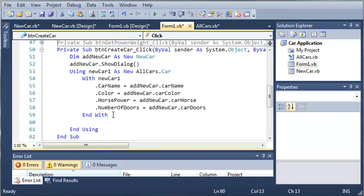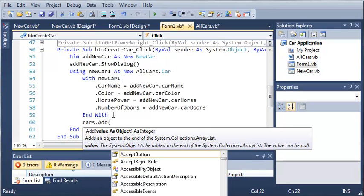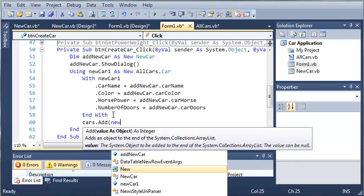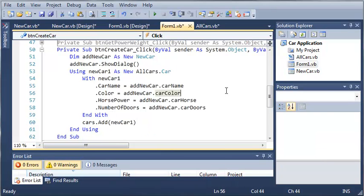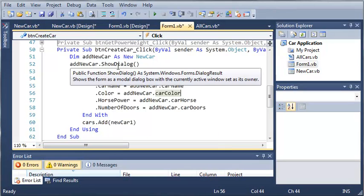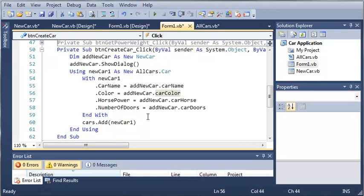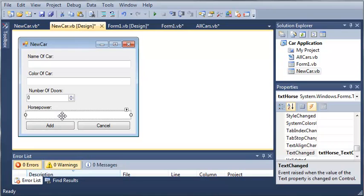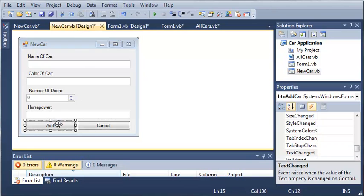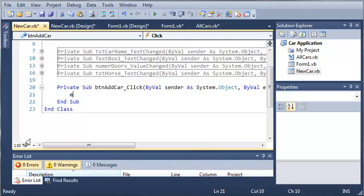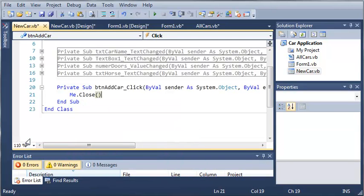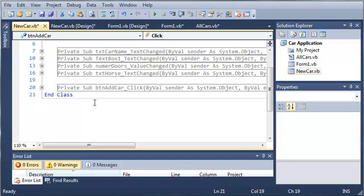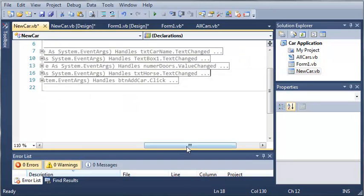Once it's done creating the car, we're going to want to add that to the list. So we'll type cars.add and then we'll add newCar1. It's going to create that car, then it's going to add it to the list, and then it's going to destroy the car that was created. We need to access the button click event for add, and we'll type me.close. This is going to close out of the dialog that we currently have open.